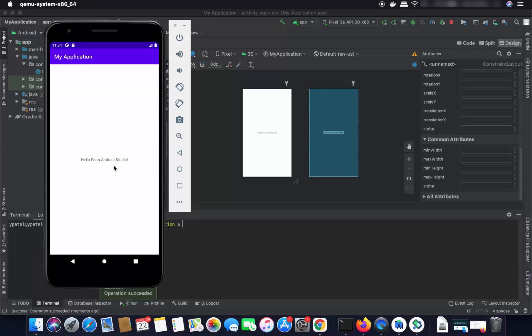Everything is working, which means we have successfully installed Android Studio on our Mac and tested it with a sample project. This is how you can download and install Android Studio on your Mac. I hope you enjoyed this video and I'll see you in the next one.